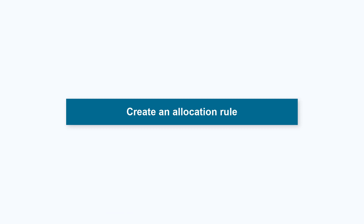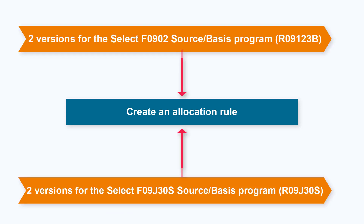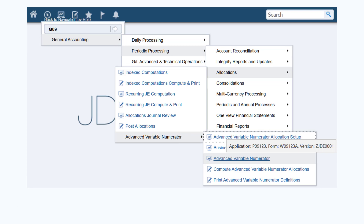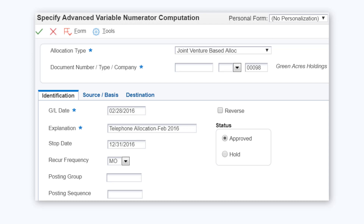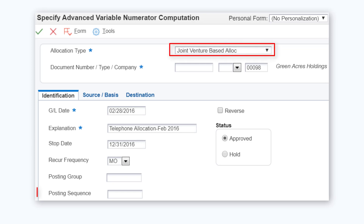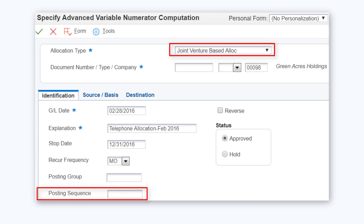Now you will create an allocation rule and add the versions of the R09123B and R09J30S programs to the rule. To create the allocation rule, access the advanced variable numerator program P09123. On the specify advanced variable numerator computation form, specify the allocation type as joint venture-based allocation. Ensure that the posting sequence field is left blank — this field is used to control the sequence for multi-tiered allocations.